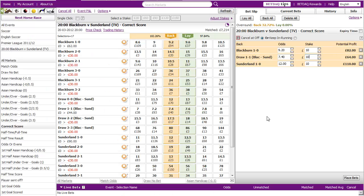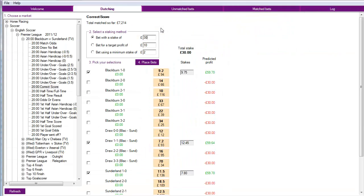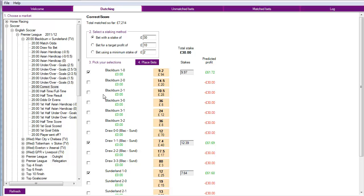If you do this on the conventional site of course you can't do this, because you're using a level stake and you're getting an unequal distribution of profit. Dutching Software equalizes that profit out for you. And you can see that all we've done is we've set back with a stake of £30. Tick, tick, tick. There we go. If you want to place these bets we just click on place bets.